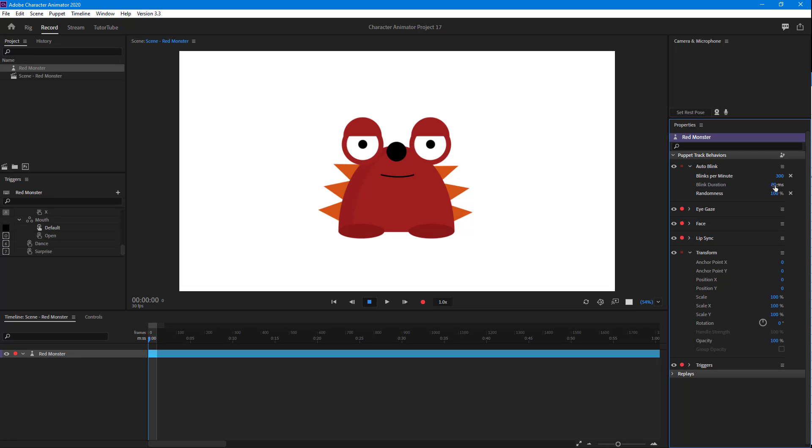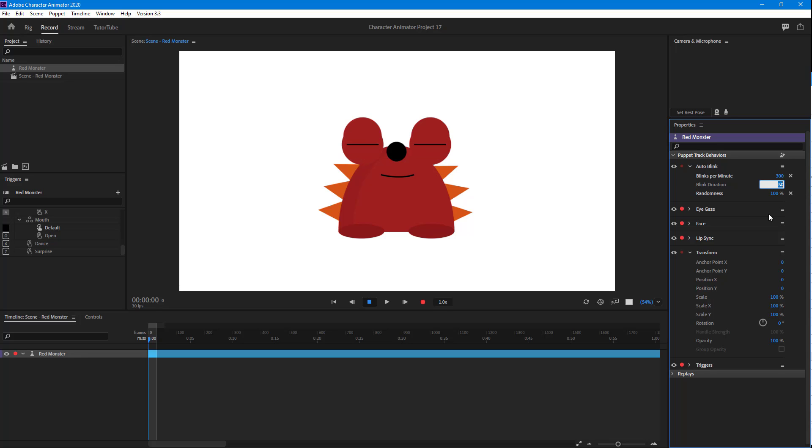The other parameter you can work with is the blink duration. Right now it's 80 milliseconds, but if I were to do 10, then the blink becomes faster as you can see.